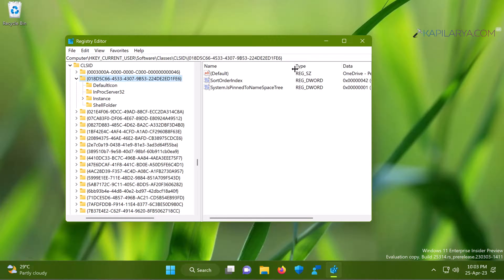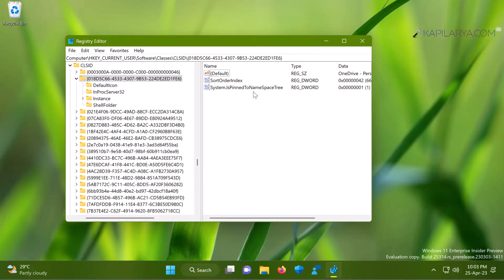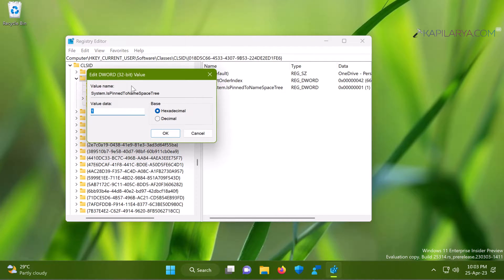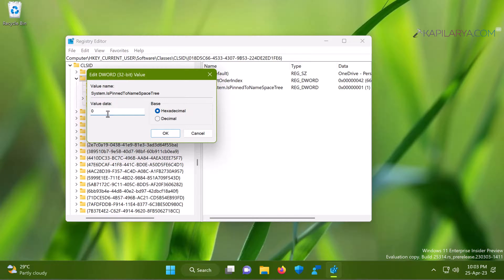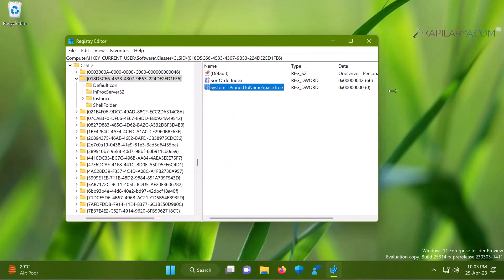In the right pane of this registry sub-key you will find System.IsPinnedToNameSpaceTree named registry DWORD value. By default its value is set to 1. All you need to do is just set it to 0 and click OK.